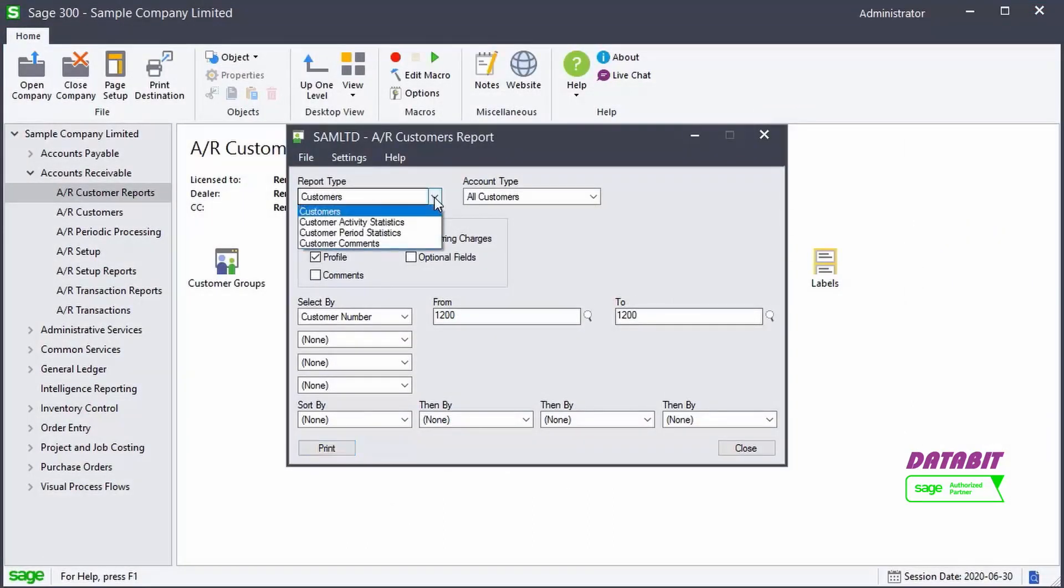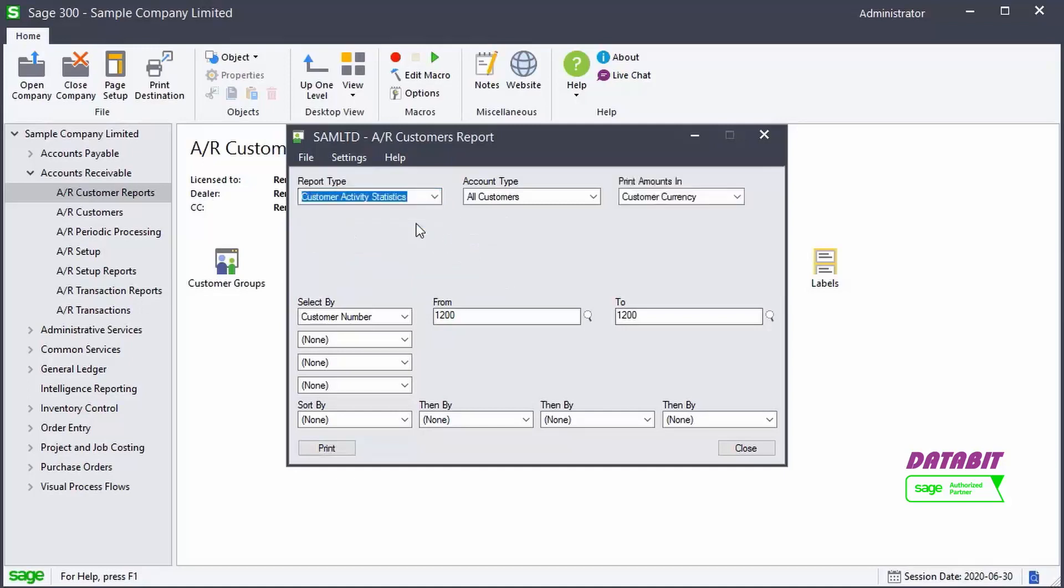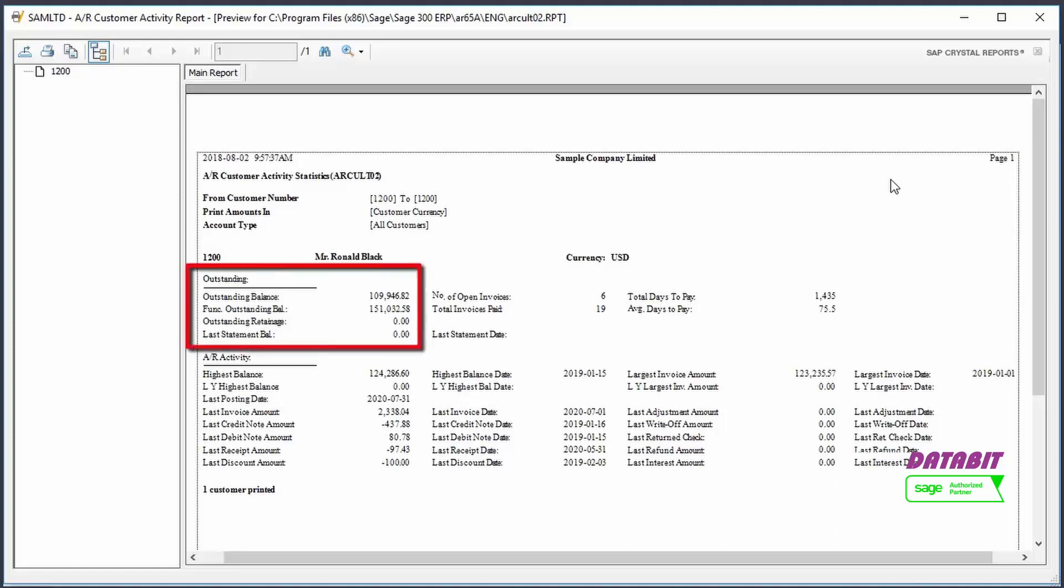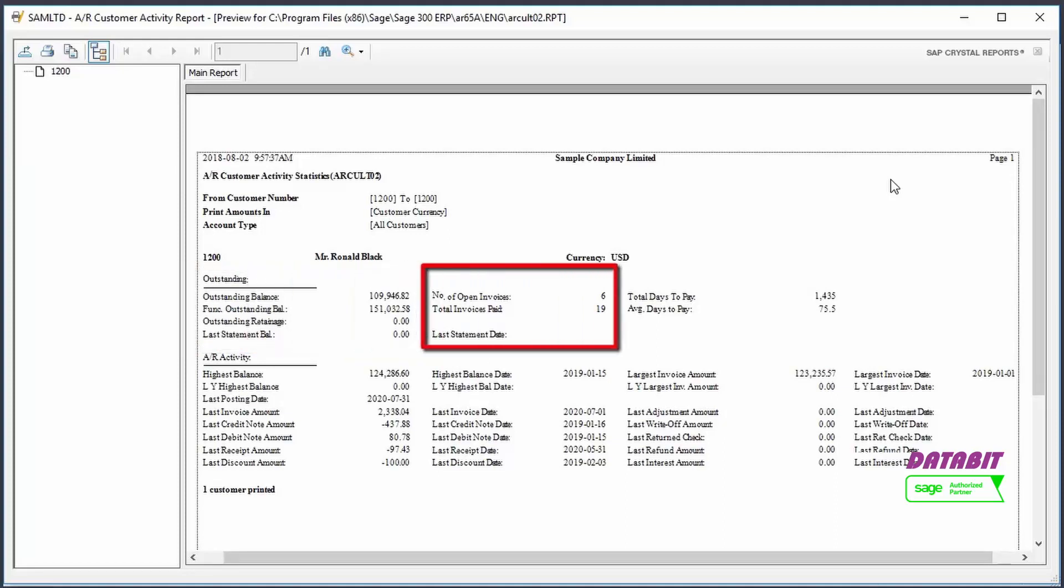If we open the Customer Activity Statistics report for the same customer, we see different information. In this report, we can see the outstanding customer balance, number of open invoices, and more.